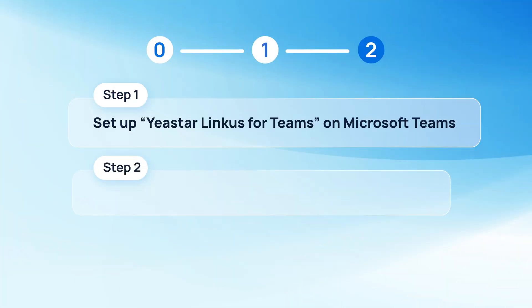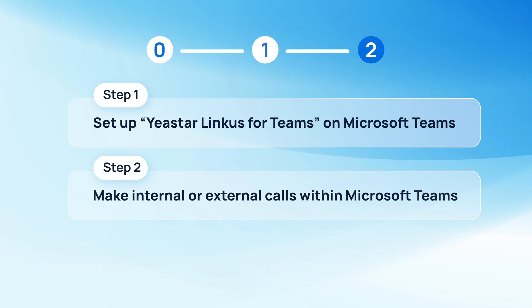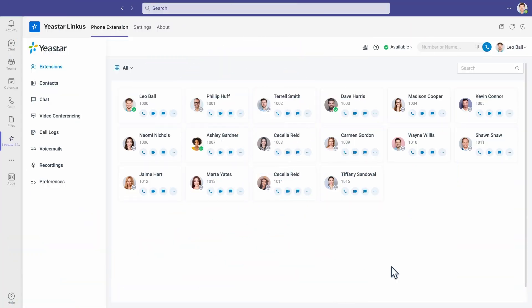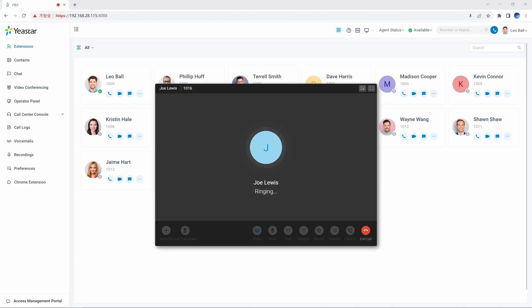Now that everything is done, we can go make a call with Microsoft Teams. Let's go to Microsoft Teams Linkus app. And here, we can put in the number we want to dial. The call is made successfully. Pretty easy.